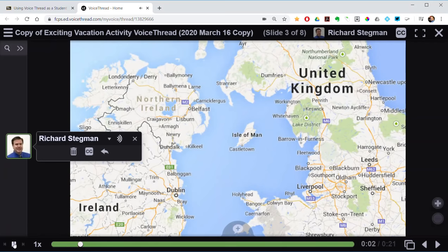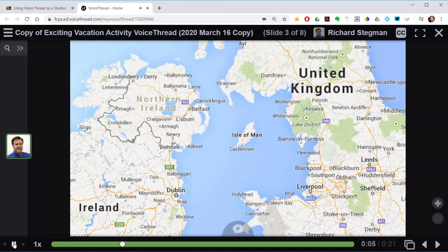Hi, this is Rick. The vacation activity I'm going to share is coasteering on the Isle of Man. A couple of years ago I went over to visit some friends that live on that little island in the middle of the Irish Sea, and they arranged for us to go on a coasteering trip. Go to the next slide and I'll tell you what that's all about.